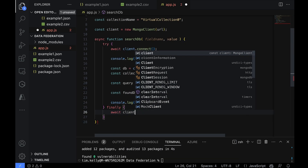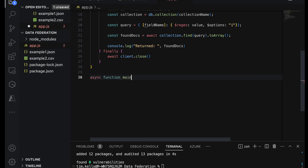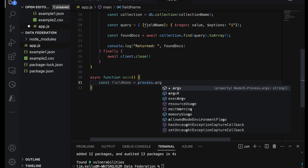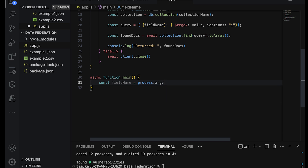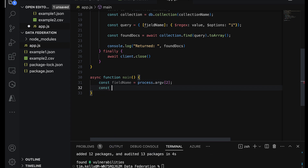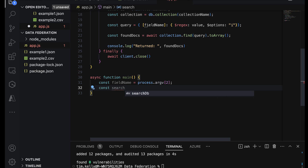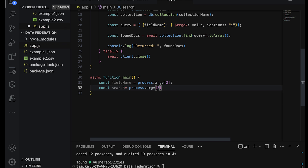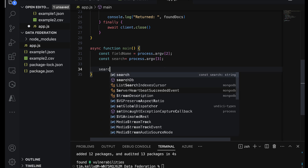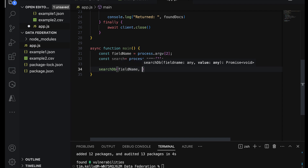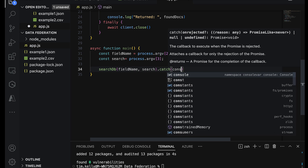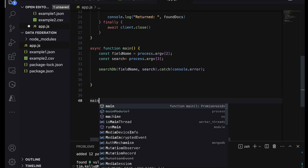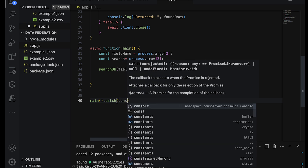Next we create an async main function. It reads the field name from process.argv[2] and the search string from process.argv[3], then calls searchDB with those parameters, chaining a .catch(console.error). After that we call main().catch(console.error). If you're building a full application you'll want more error handling than this, but it's perfectly fine for our demo. Once we have all this we're ready to run our application.